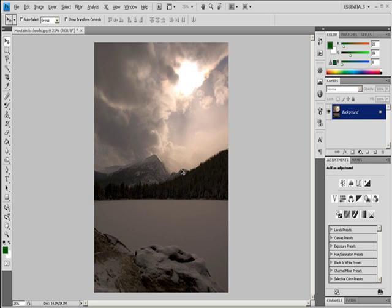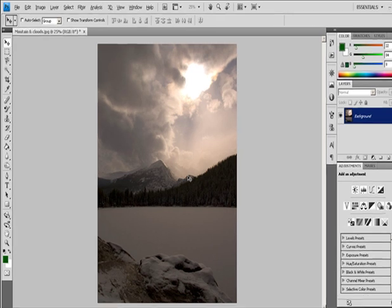To paint with the most current sampling point whenever you stop and resume painting, select the Aligned option. Deselect the Aligned option to paint starting from the initial sampling point, no matter how many times you stop and resume painting. You can use any brush tip with the Clone Stamp Tool, which gives you precise control over the size of the clone area. You can also use Opacity and Flow settings to control how paint will be applied to the cloned area.